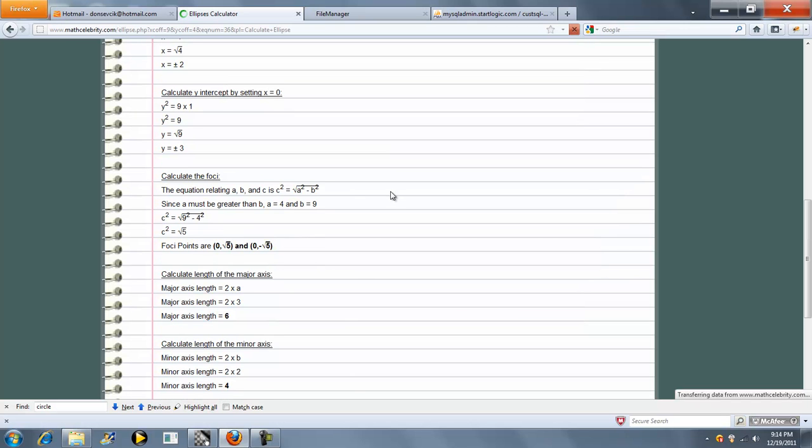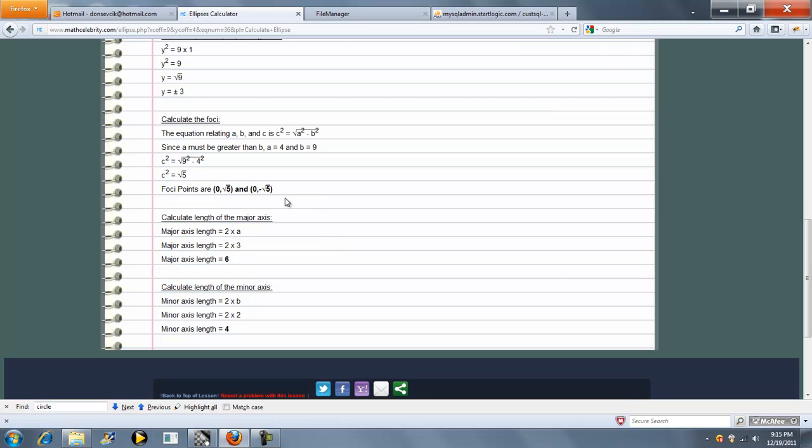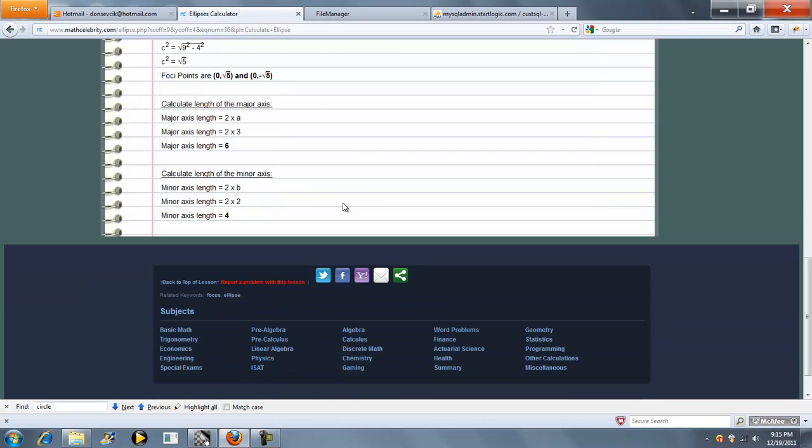Next we calculate the foci, and here's the equation that relates A, B, and C. So here's the foci points. Finally, the length of the major axis is 2 times A, and the length of the minor axis is 2 times B.